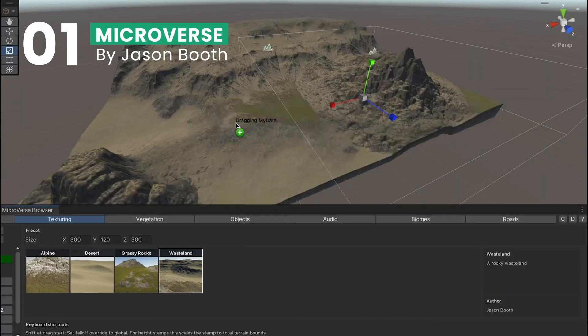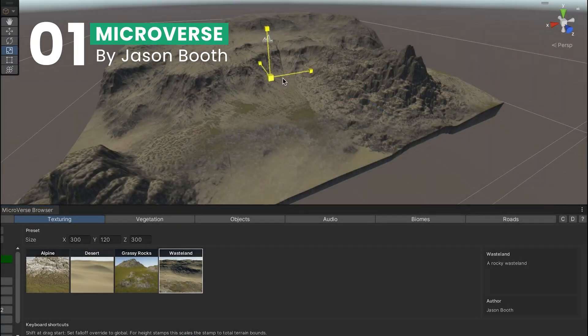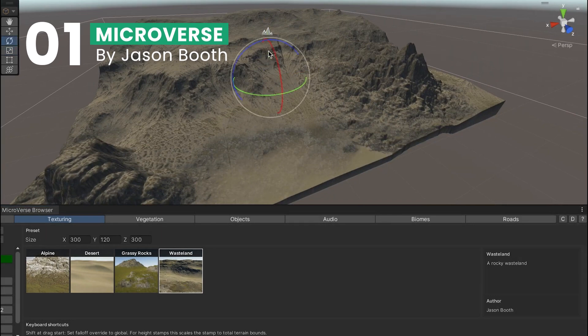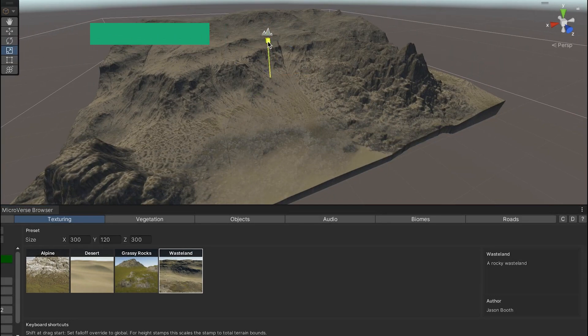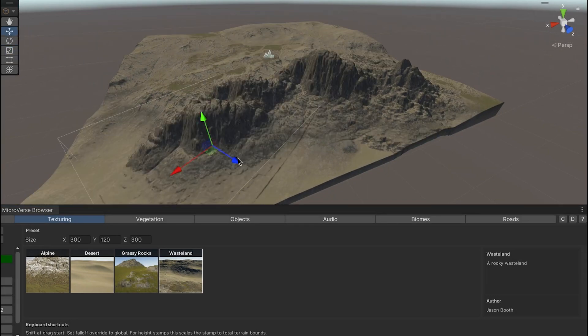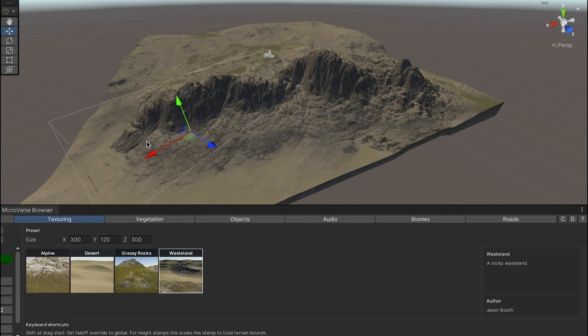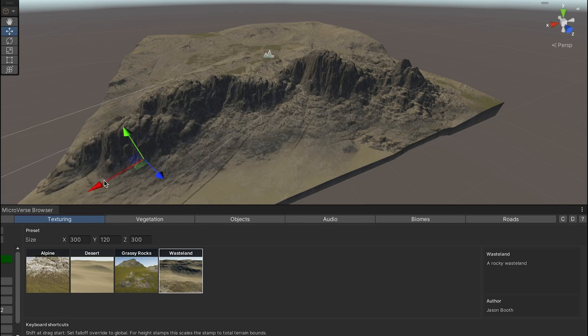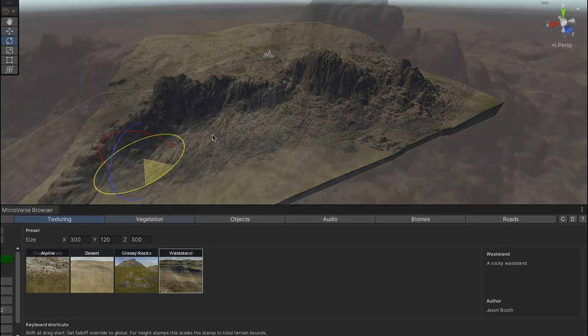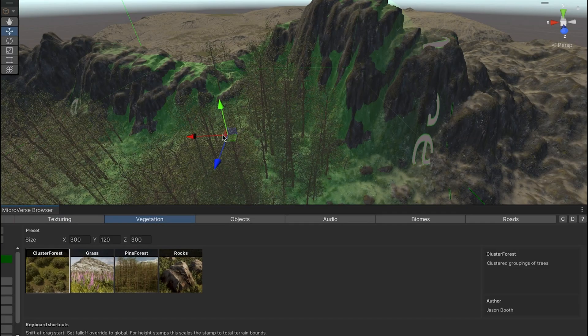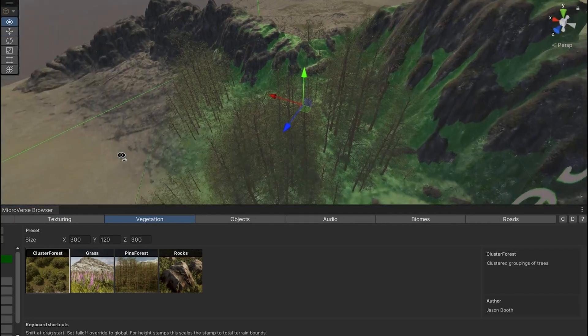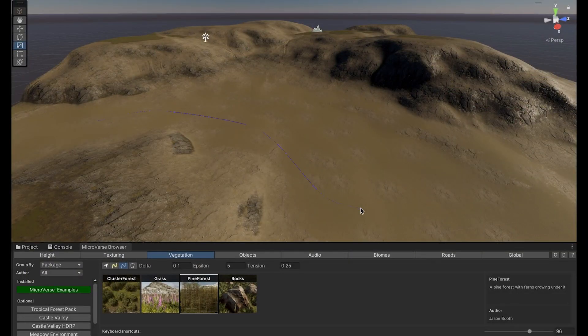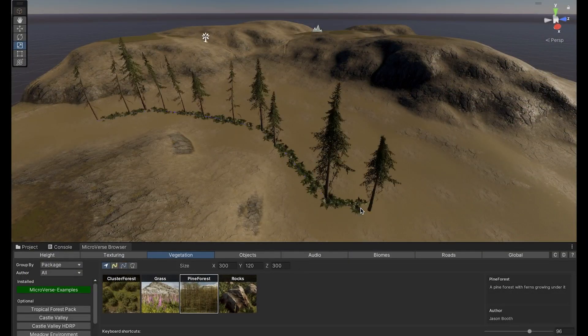Let's start off with Microverse. This asset is a game-changer for environment creation within Unity. For developers who find terrain modification a bit of a chore, Microverse offers a stamp-based, non-destructive approach. It's like painting your world with a magic brush,